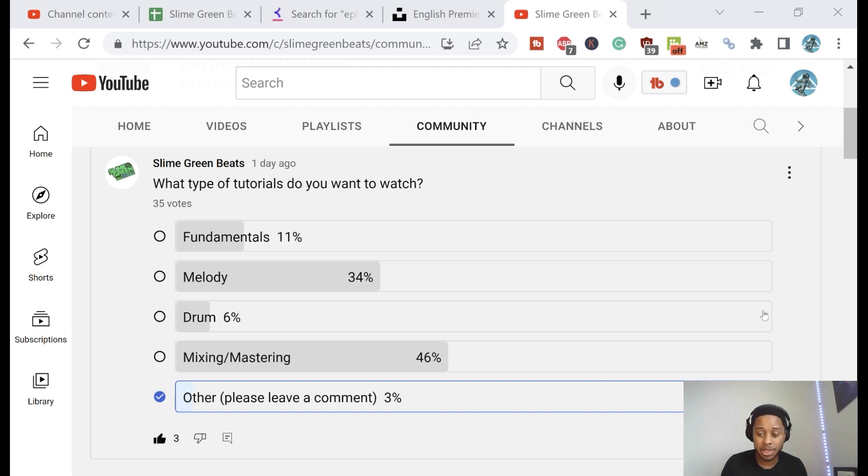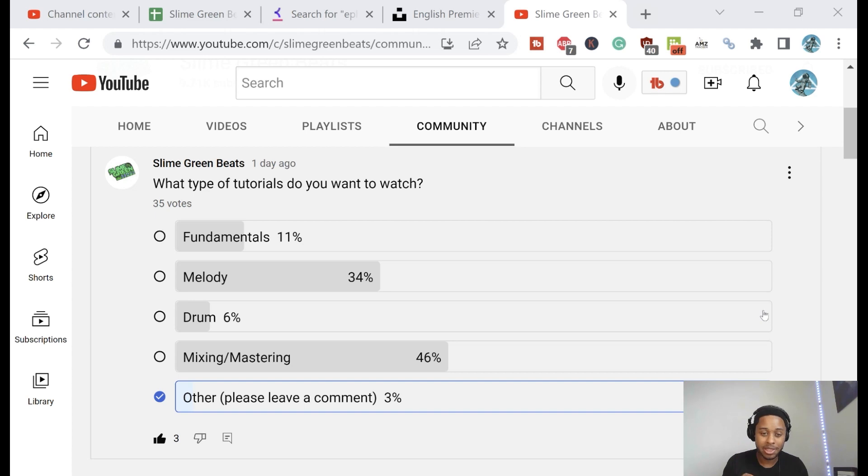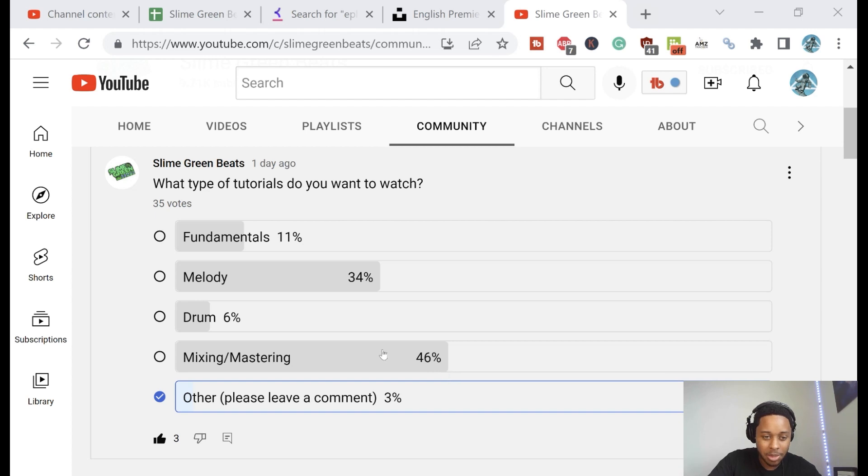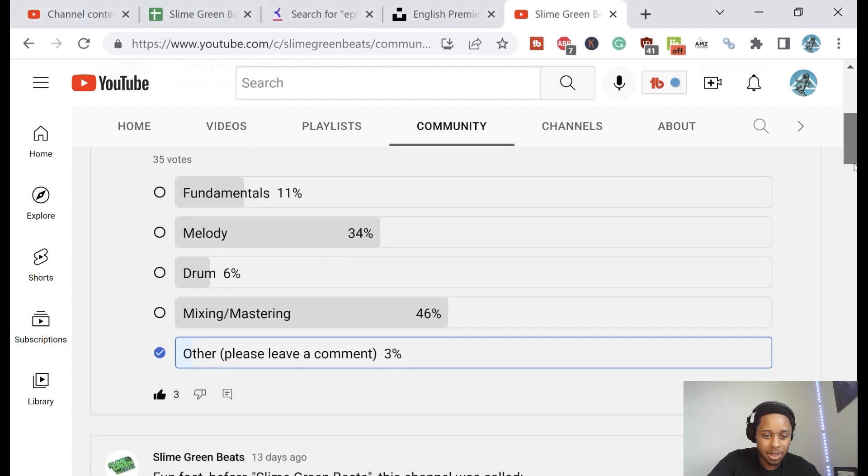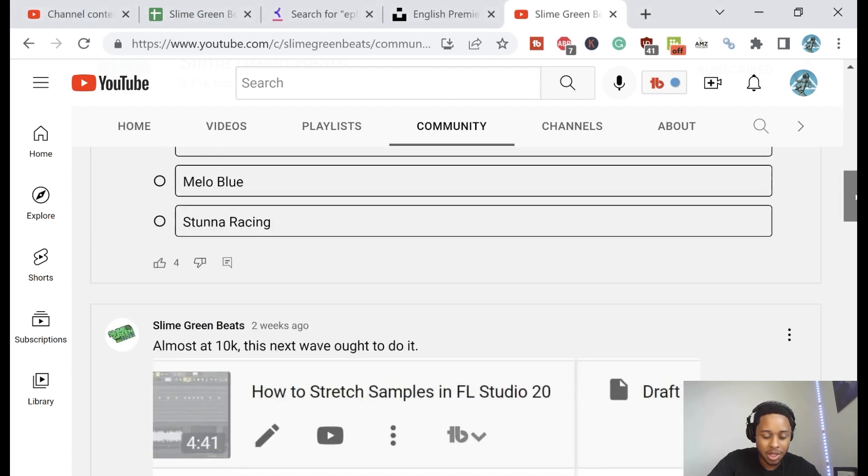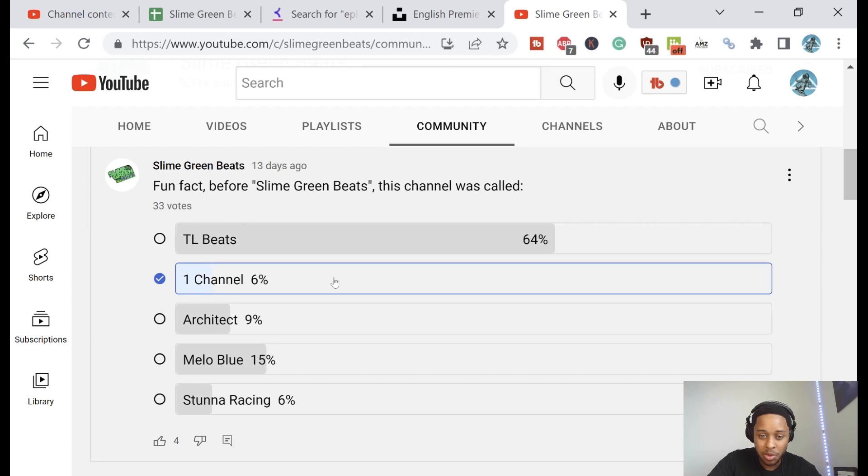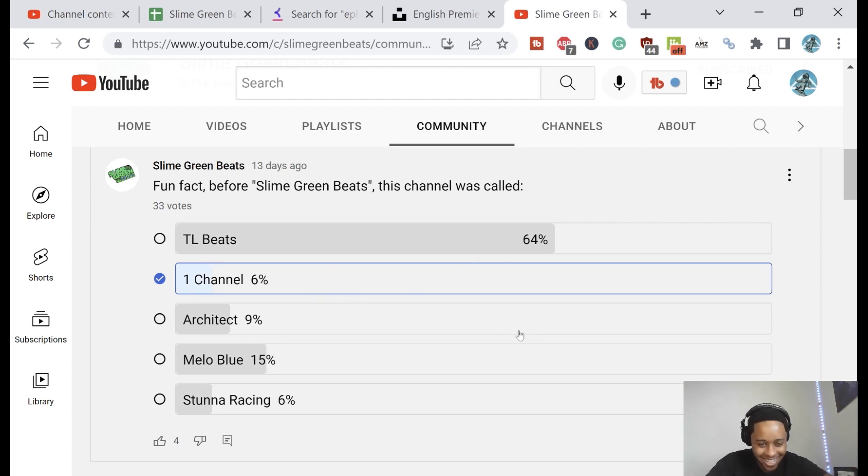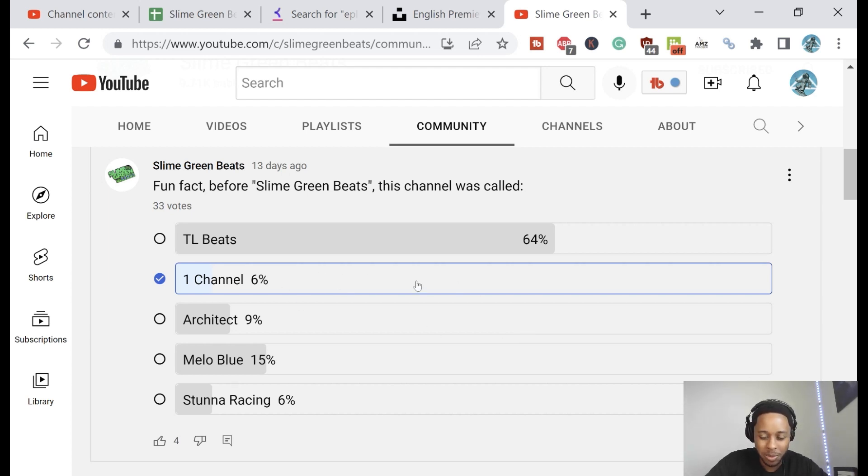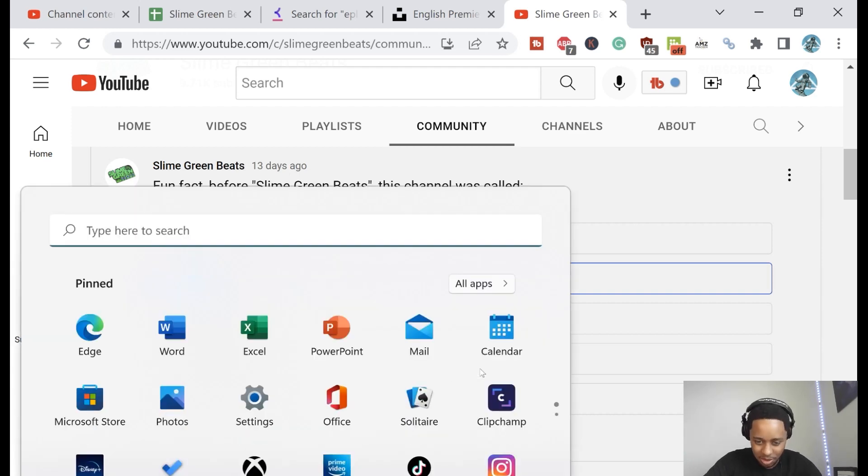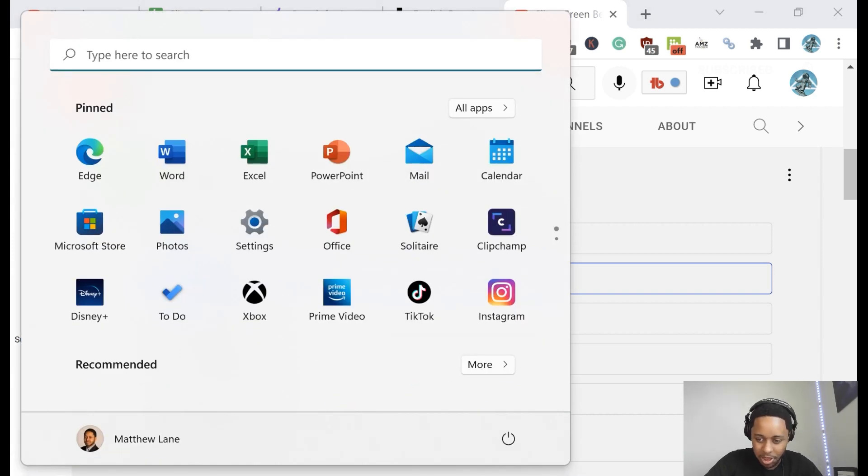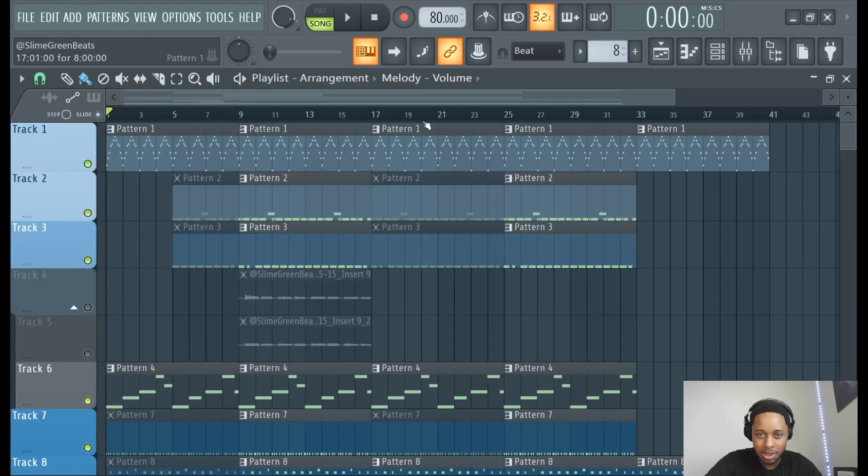What's good y'all, I am Slangin' Beats and in this video you will learn all about mixing and mastering. So I recently did a poll about what tutorials you guys want to watch. That's how we picked this one, mixing and mastering. So we're going to cover that topic and then also answer this poll. So fun fact, the correct answer to this one is actually one channel and pretty much everyone got it wrong. Yeah, before this channel was Slangin' Beats, it was called One Channel. That is a true story.